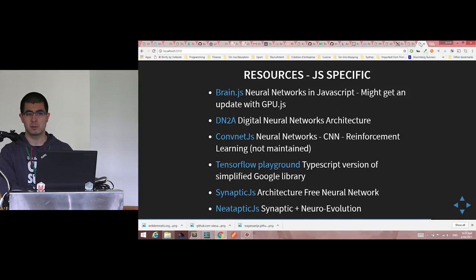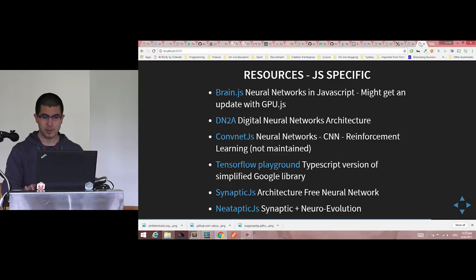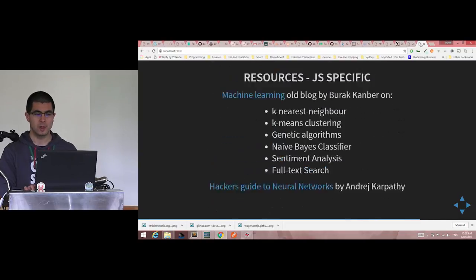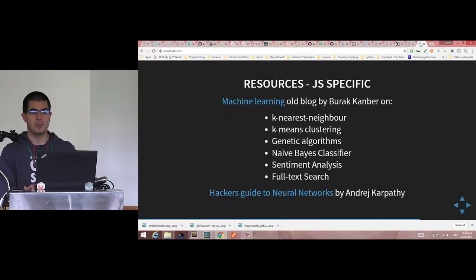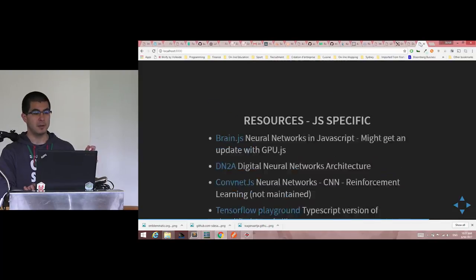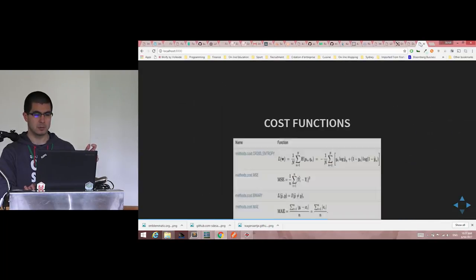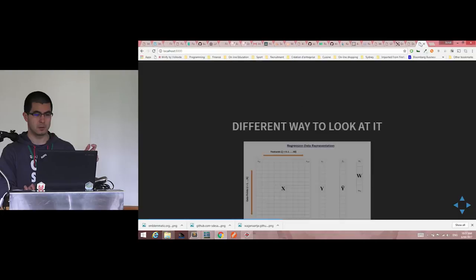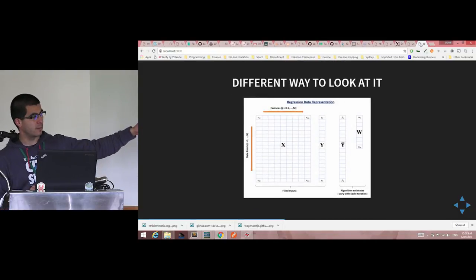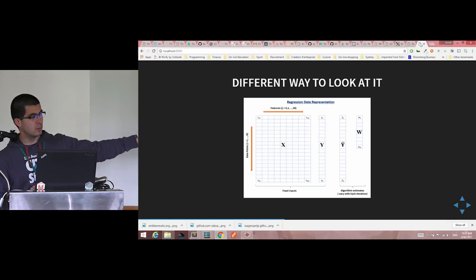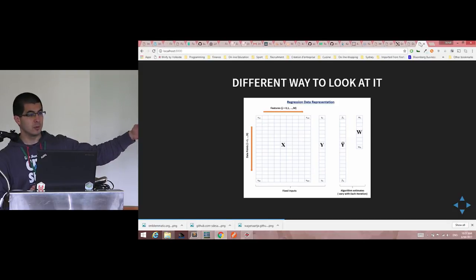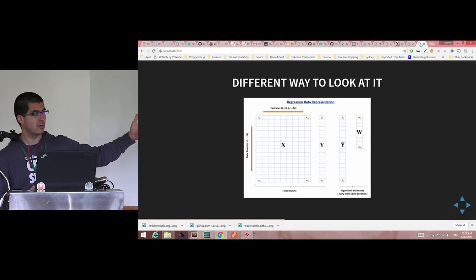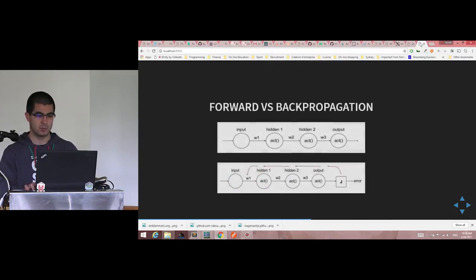Do people understand what a tensor is by any chance? No? Okay. You should think of tensor as a container like a number, a scalar would be a tensor of size zero, a vector would be a tensor of one dimension, a matrix with rows and columns would be a tensor of two dimensions, and a cube, three dimensions would be a tensor of three dimensions. You have to think of it as a container, I hope.